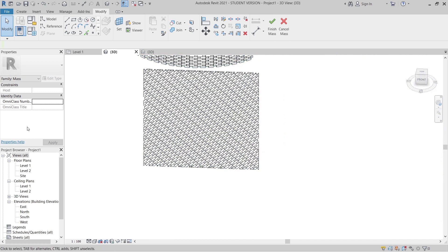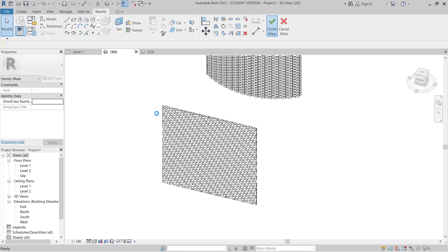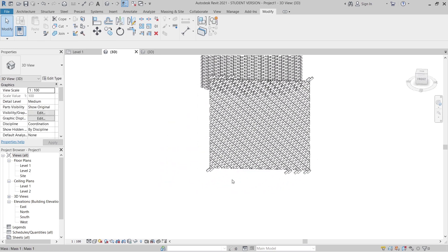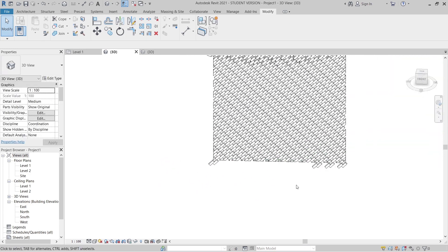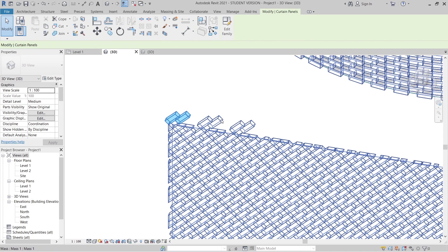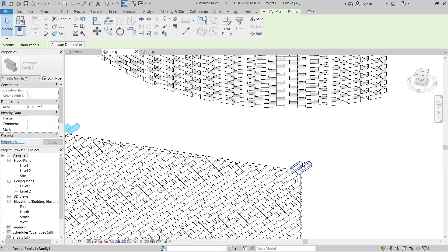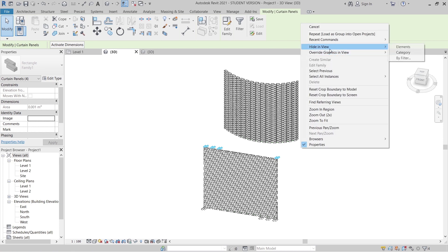When you finish, you might encounter a problem and need to find a solution. You can use the 'Hide Element' option to fix it. Hit Finish, and as you can see, we've got extra brick wall here — that's the exact problem. To solve it, select the extra brick elements by pressing Tab multiple times, hold Ctrl for multiple selection, then right-click and choose Hide in View > Hide Elements.